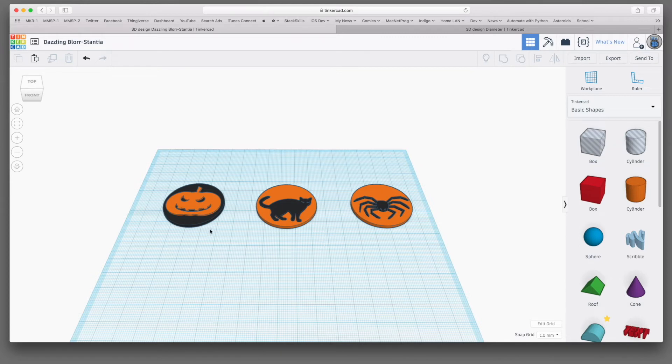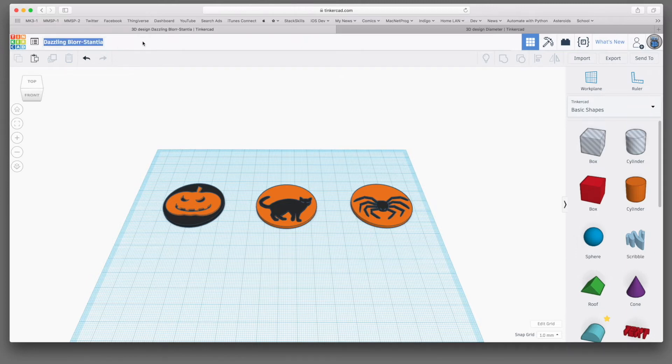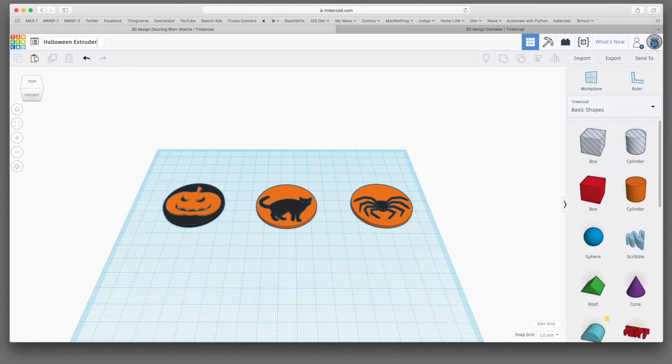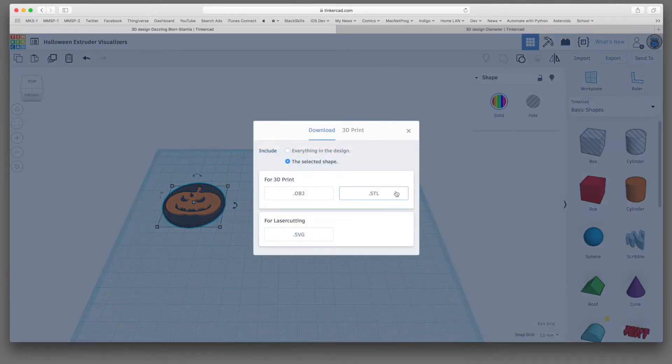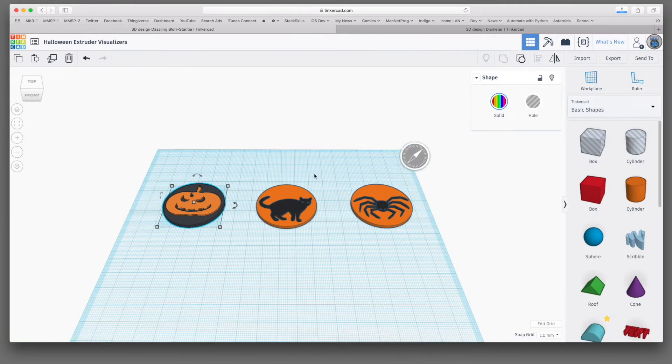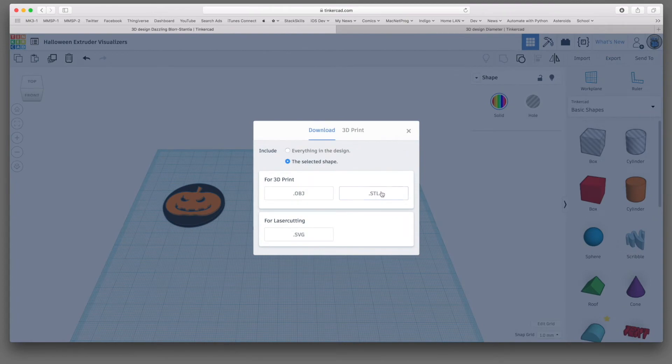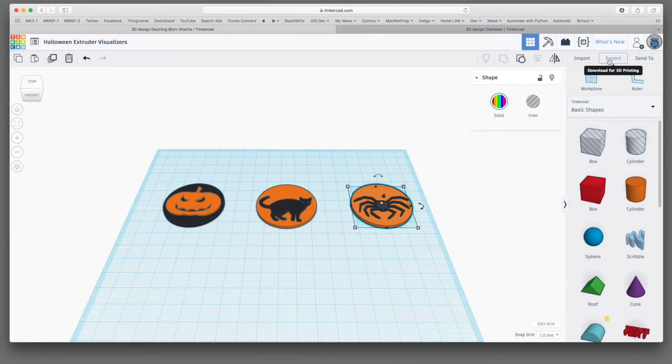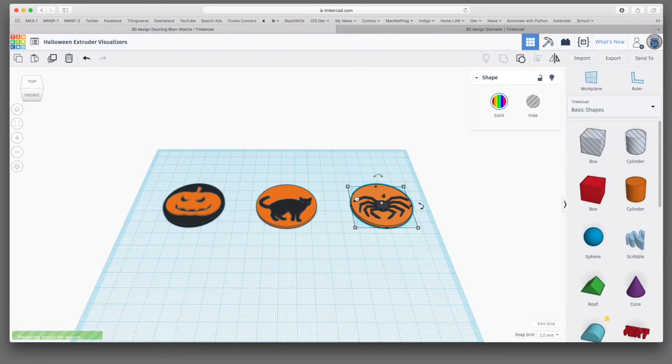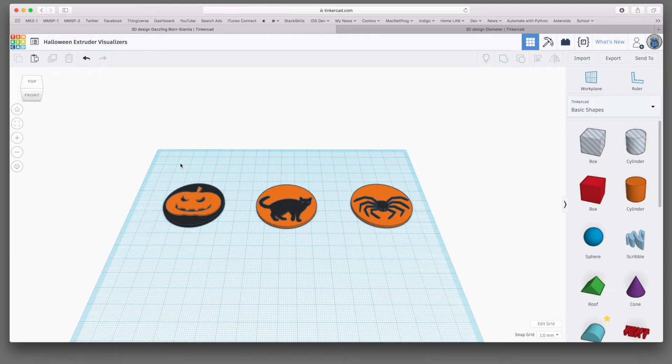So for now, we need to export these items out. Oh, and you know what? I never did change this document from Dazzling Blore Stantia to something a bit more descriptive, like Halloween Extruder Visualizers. So I'm going to export each one of these. So I'm just going to export the jack-o-lantern, and I will export the cat, and I will export the spider. And now we're done in Tinkercad, and we can switch over to a slicer and get these things sliced, and work on printing them.